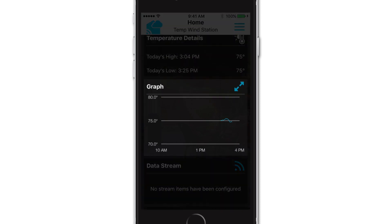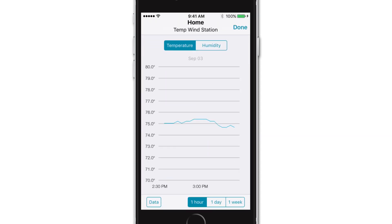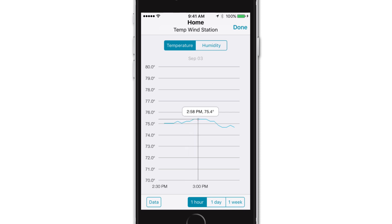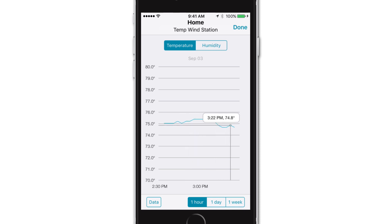This section gives you easy access to your device's stored historical data. Simply press the blue expand icon in the upper right corner of this card to access this feature. More information and examples of how this graph card works will be shown in a later video as well.